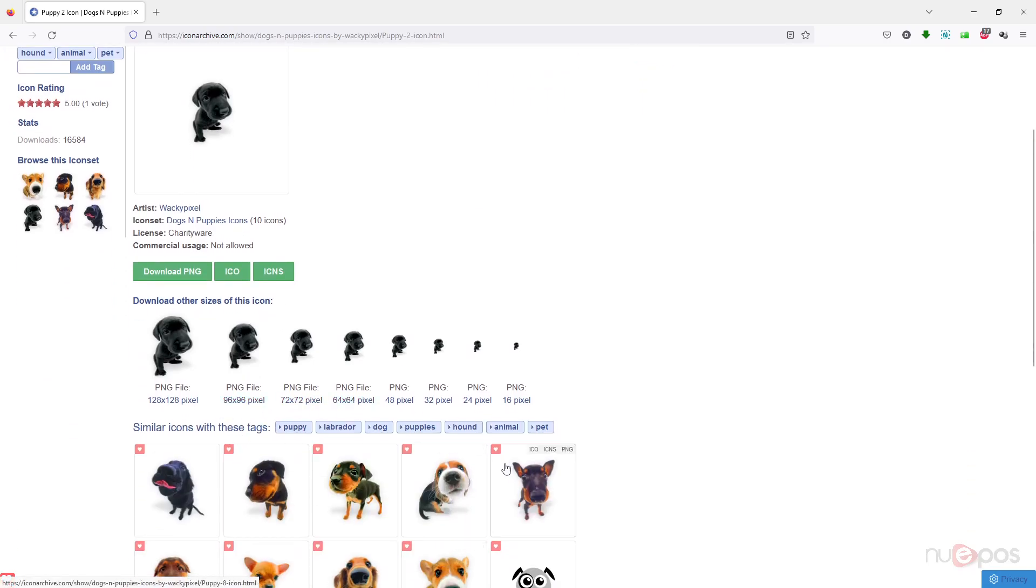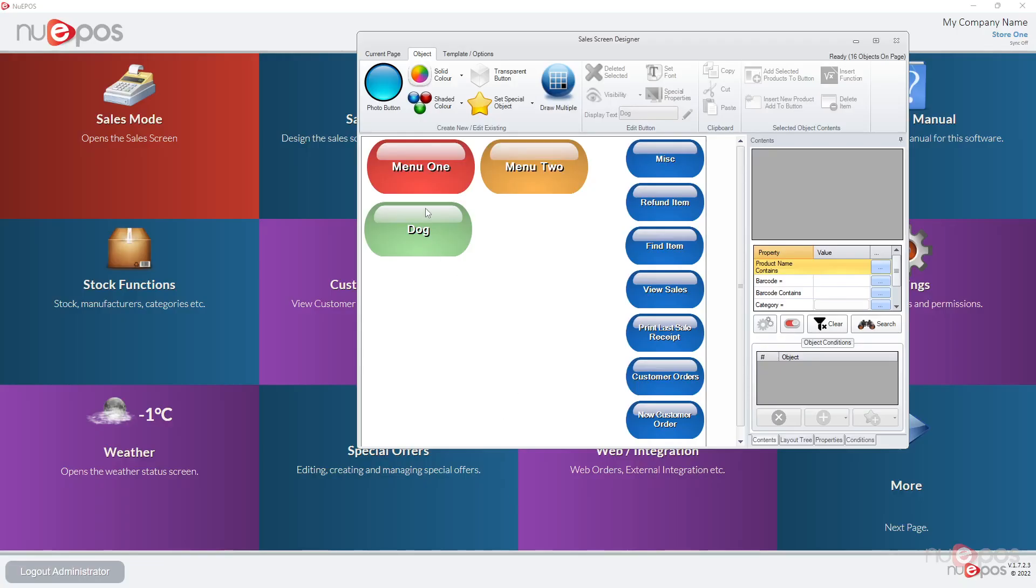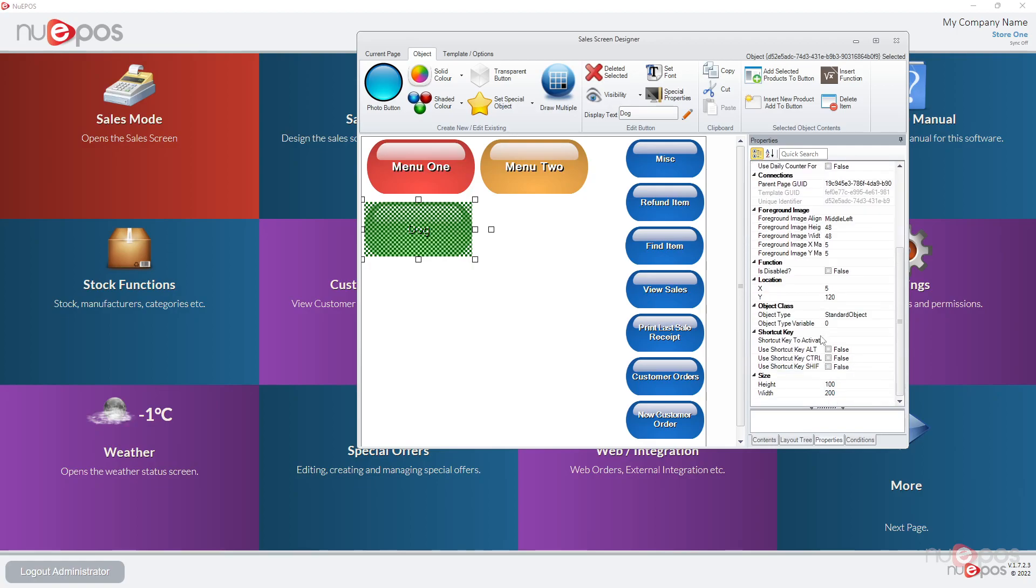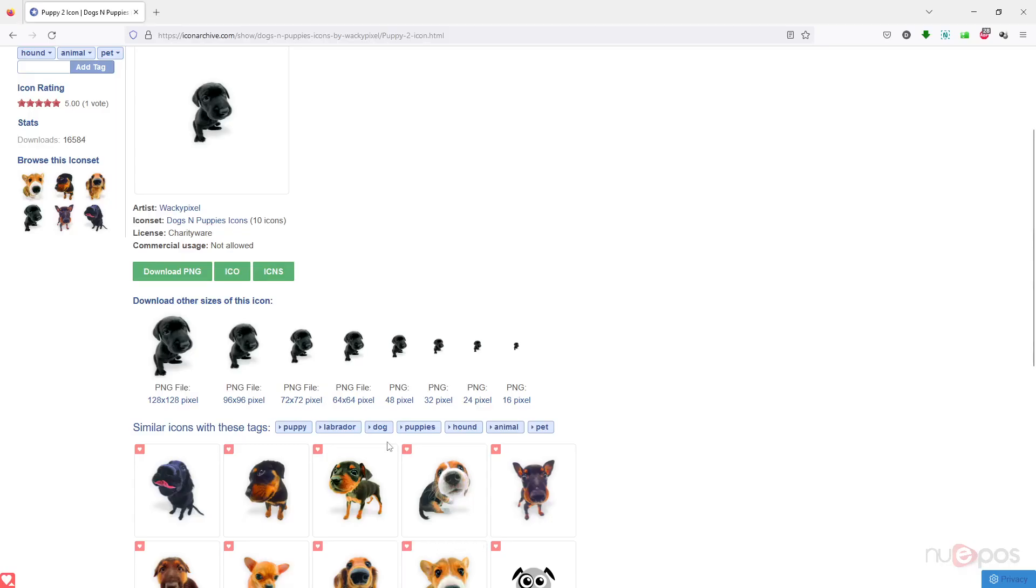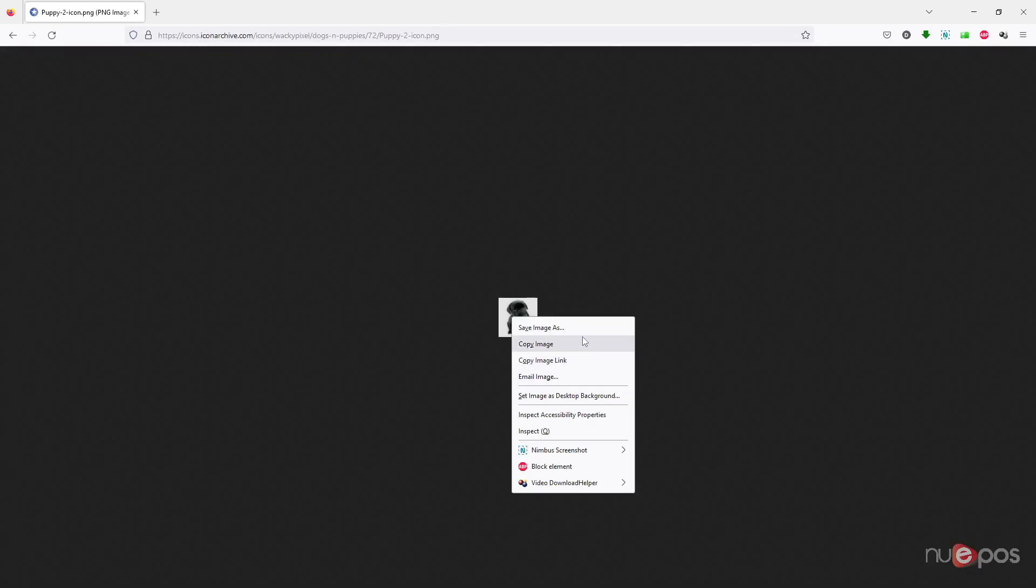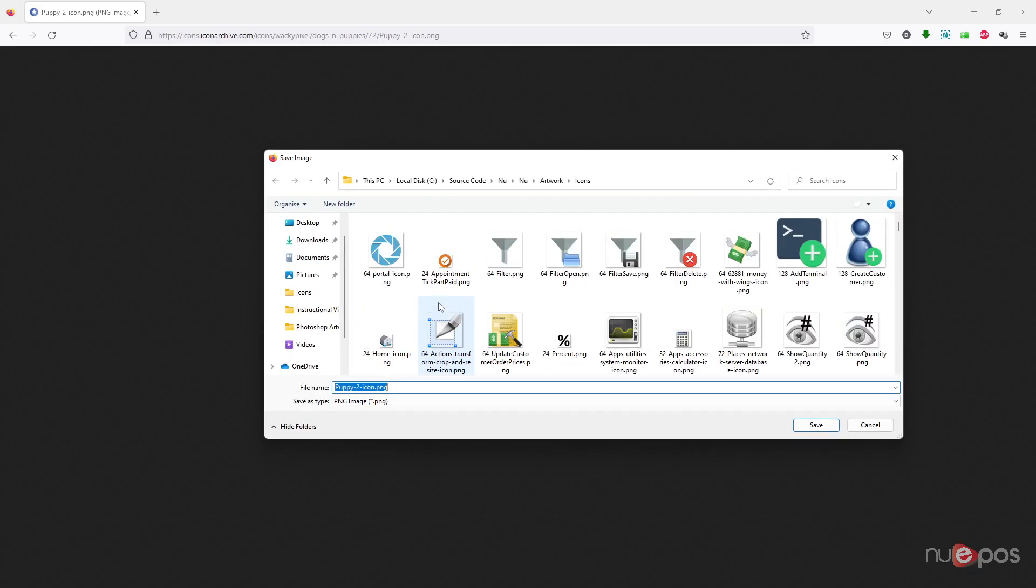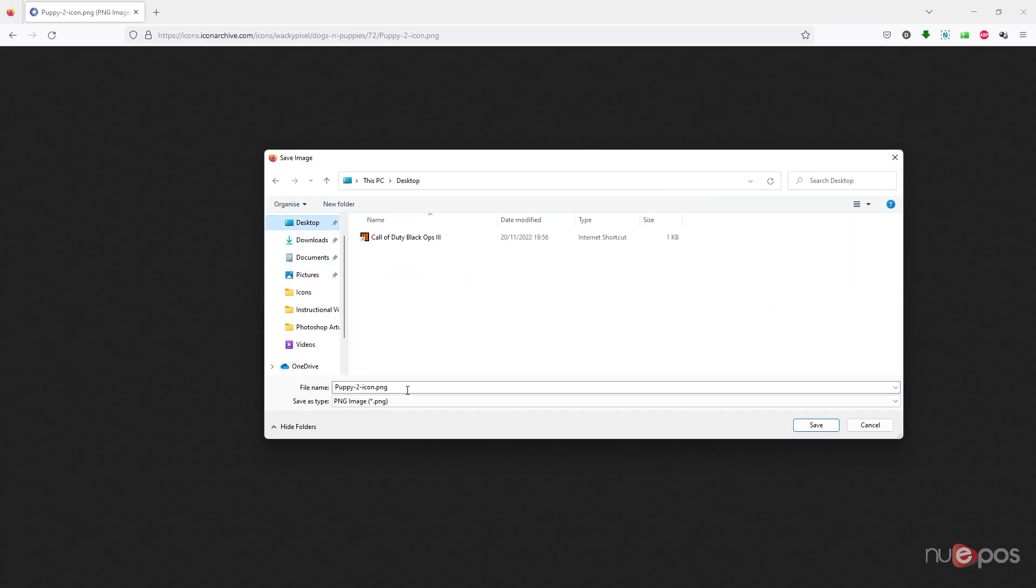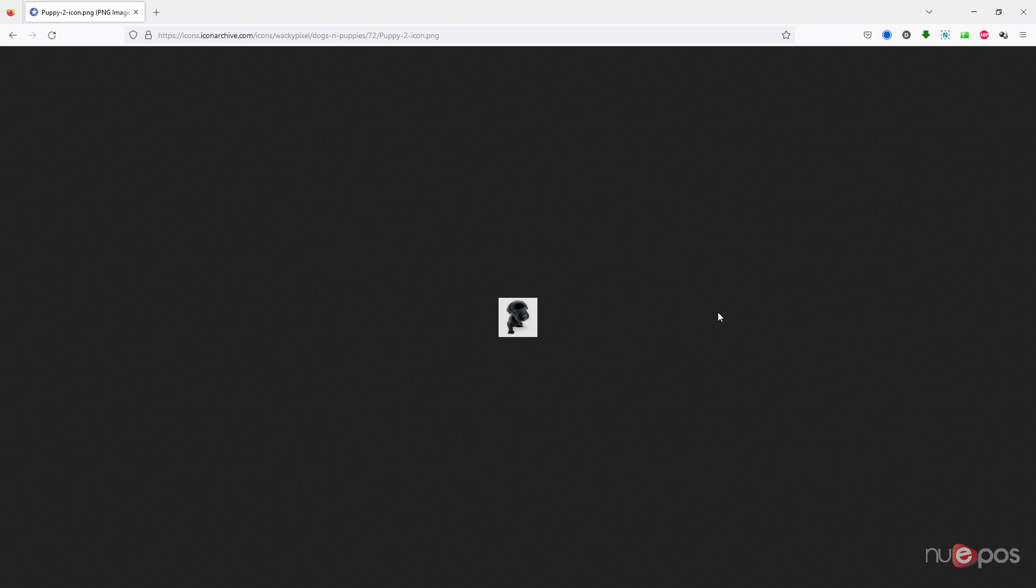If I just go back to the bottom here, if I click on properties I can see the height and width. So the height and width is 100 and 200, so its height is 100. So when we're doing this we definitely don't want to go any bigger than 100, so I think 72 by 72 is a good size. I'm going to click that and I'm going to save this image and I'm going to put it on the desktop and just say puppy 2.